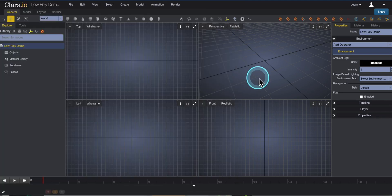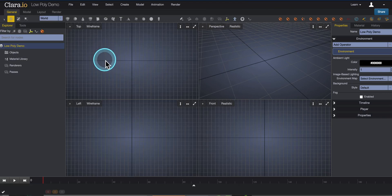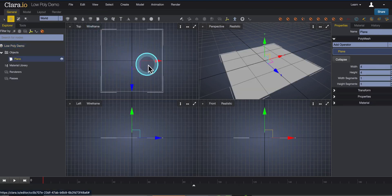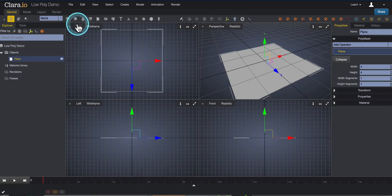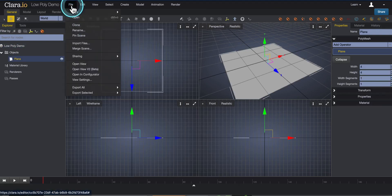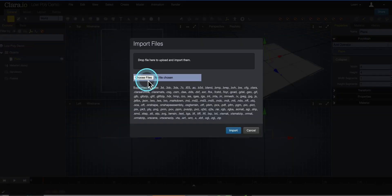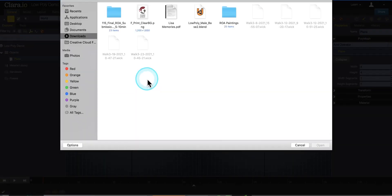Here I am in Clara. The first thing I'm going to do is add in a plane, then bring in the reference images I just made. So I'll go to File, Import Files, Choose Files.